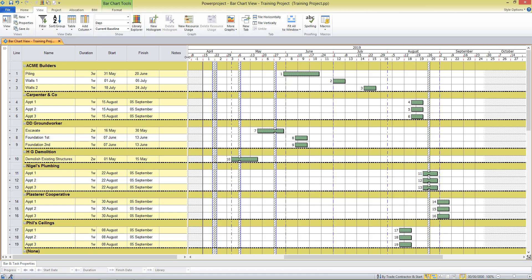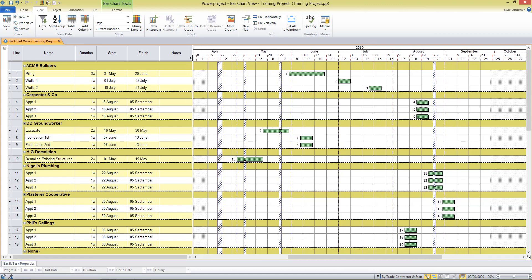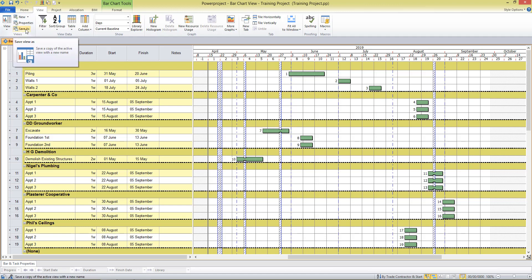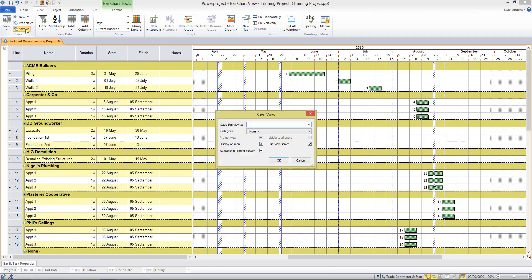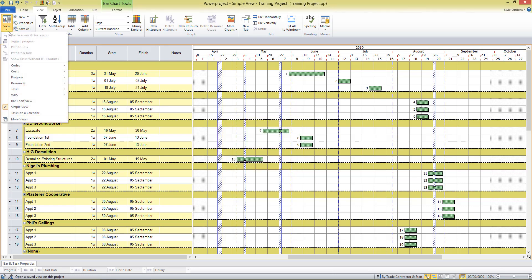If I wanted to save this report so it's available again in the future, I can go to the view section of the view tab and give this view a name. I'll save as. I'll call this my simple view and I won't save it with the category this time. I'll click OK, and what we've done here is I've saved a view that contains all of those changes I've made.